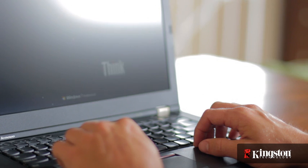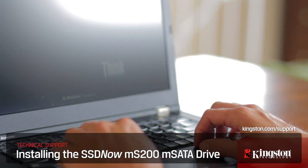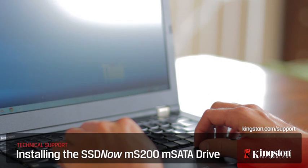And if you have any other questions or need additional help installing the MS200 in your computer, be sure to visit www.kingston.com/support for more information. Thanks for watching.